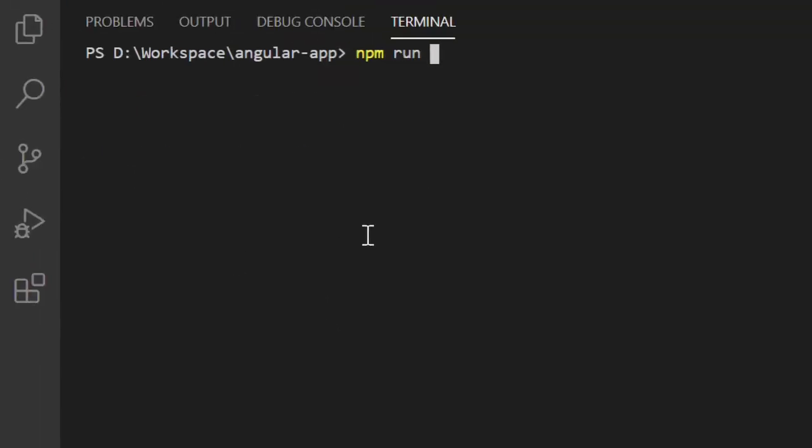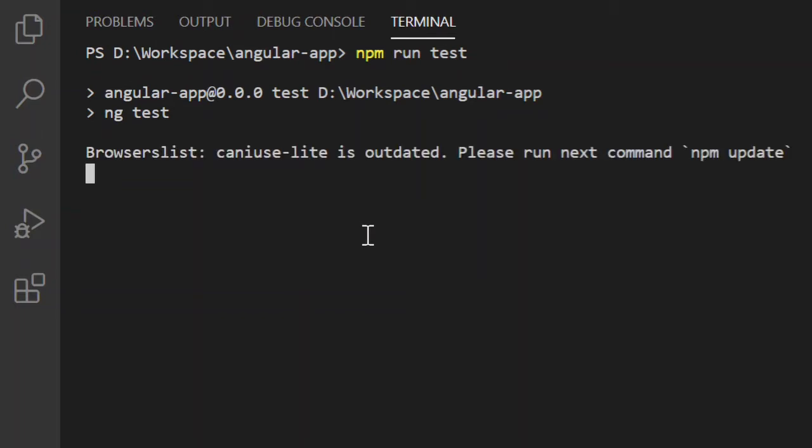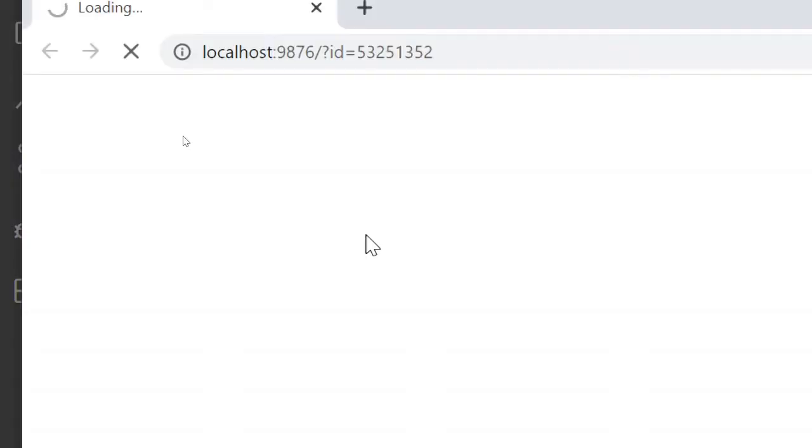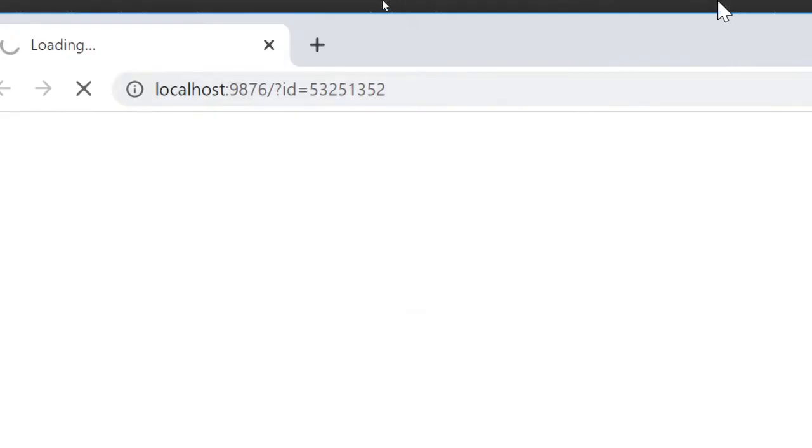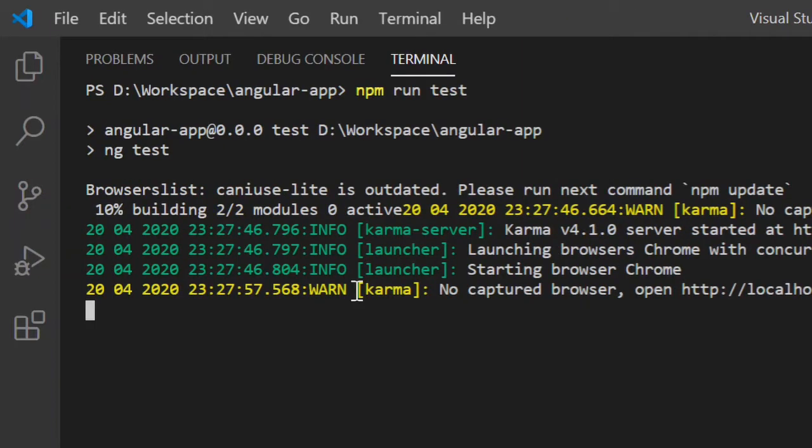All you need to do is run that command, npm run test. That's the browser output of that particular running unit test case. Minimize that. Go to the command prompt.